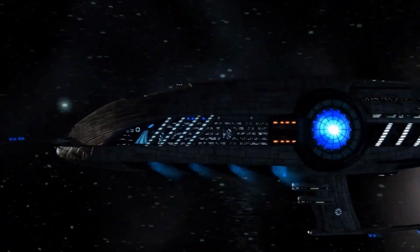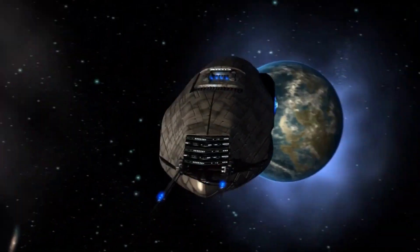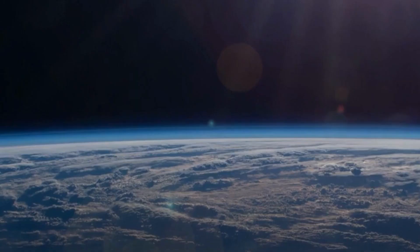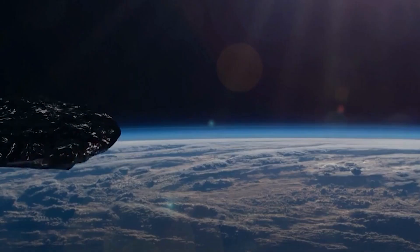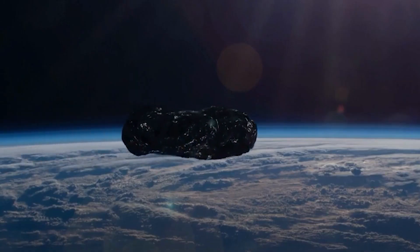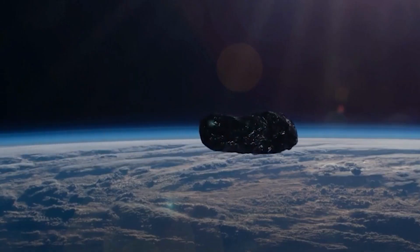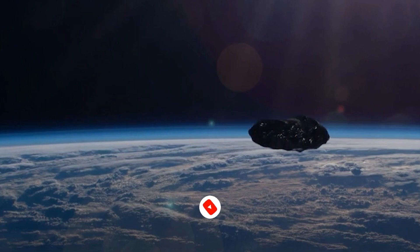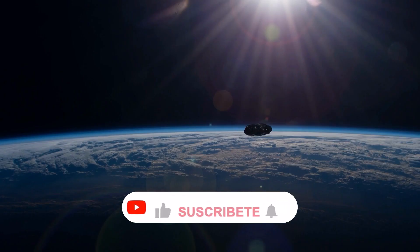What do you think? Do you think Oumuamua is an alien spacecraft, or a lump of rock from another star system? Let us know in the comments box!